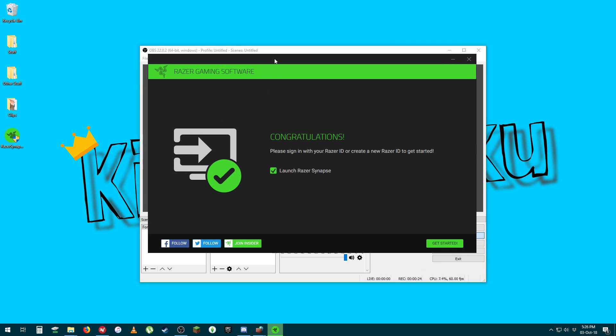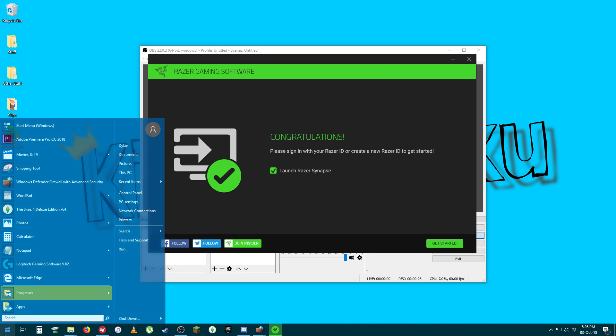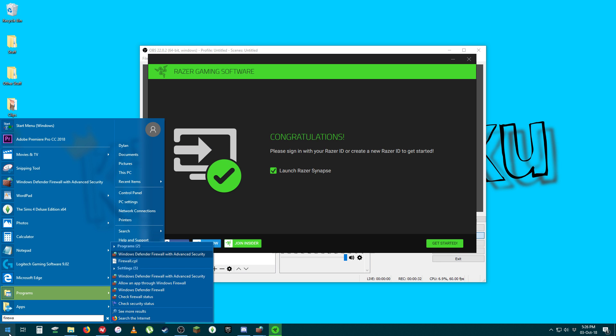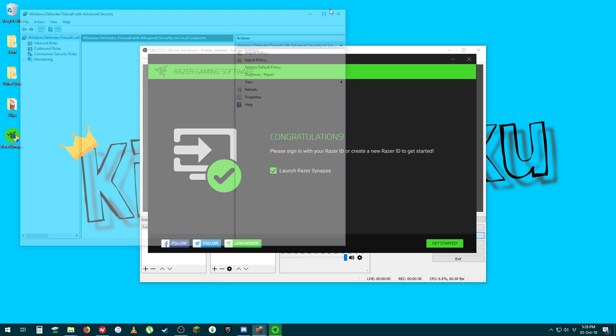All I needed to do was just add an exception in my firewall. To do that, just open up the start menu and type 'firewall', then open up Windows Defender Firewall with Advanced Security.